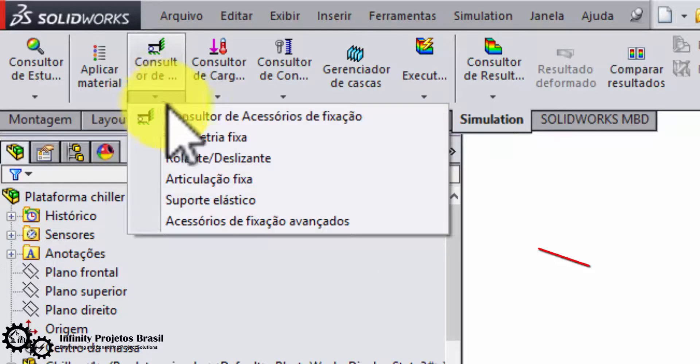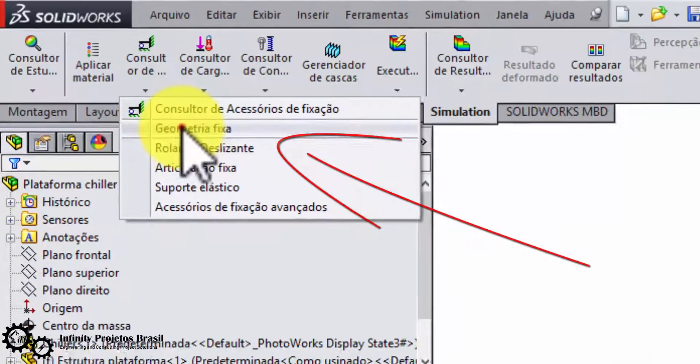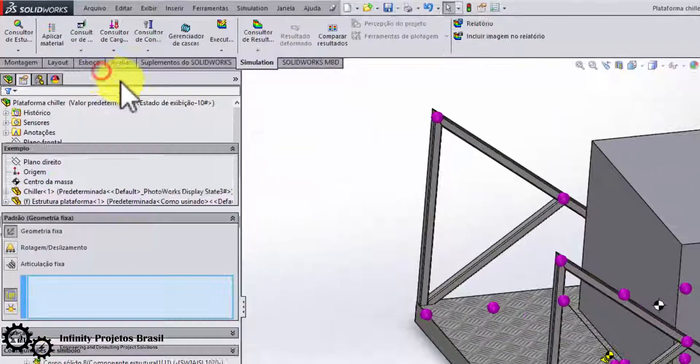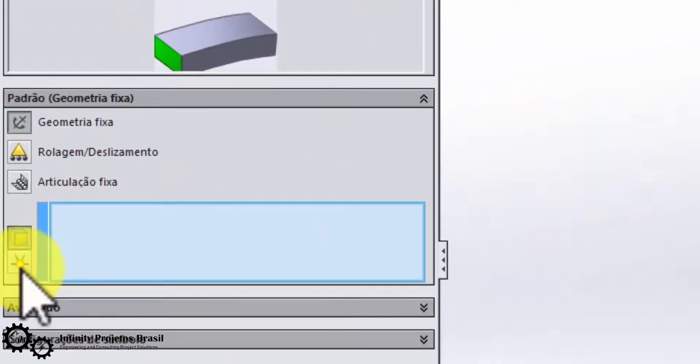Now let's fix the structural points that will be welded. In this case, the entire face of the structure will be welded, so I click all these nodes to fix them.